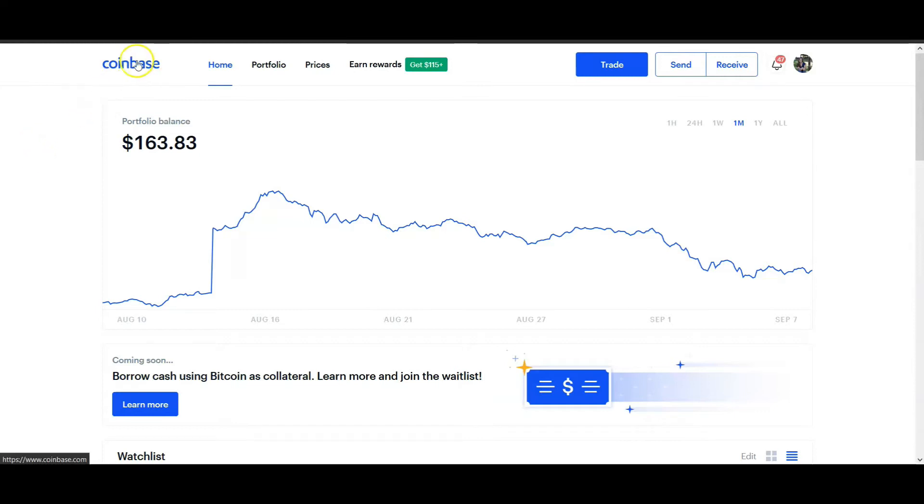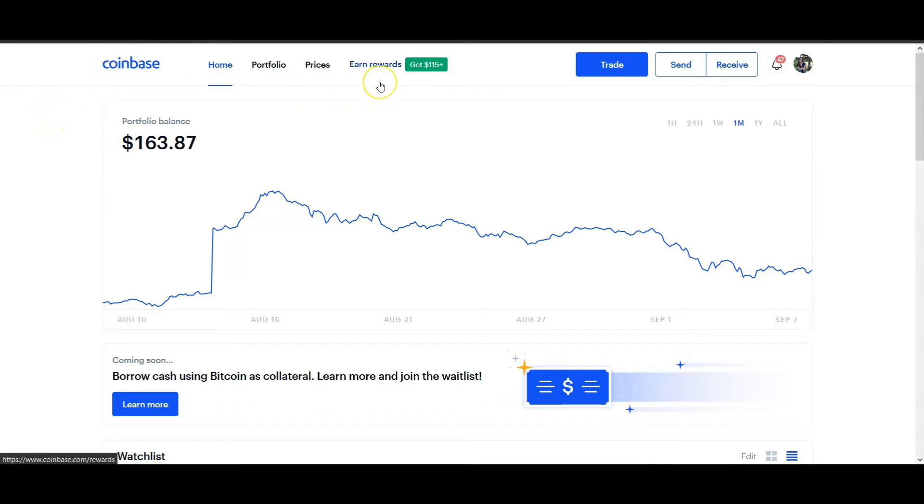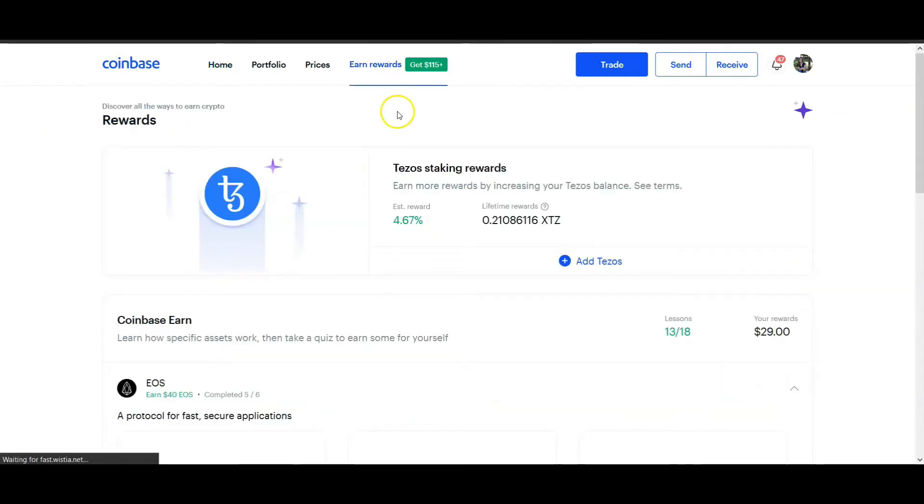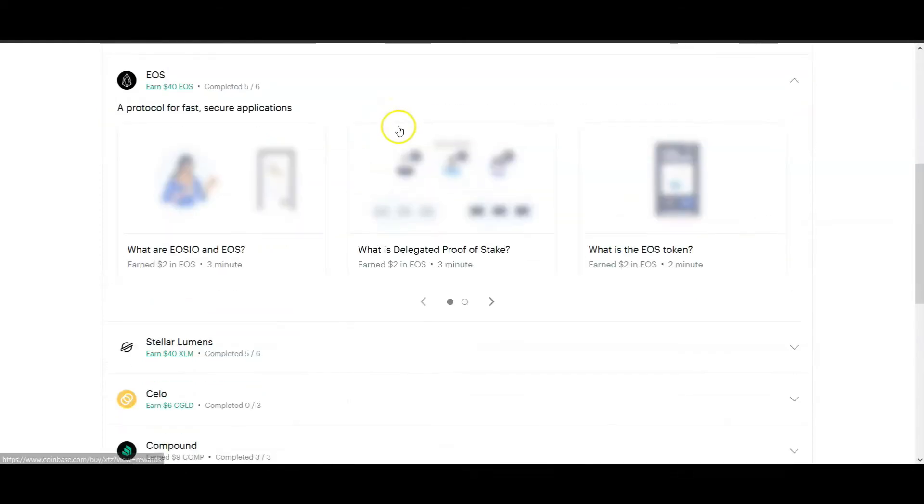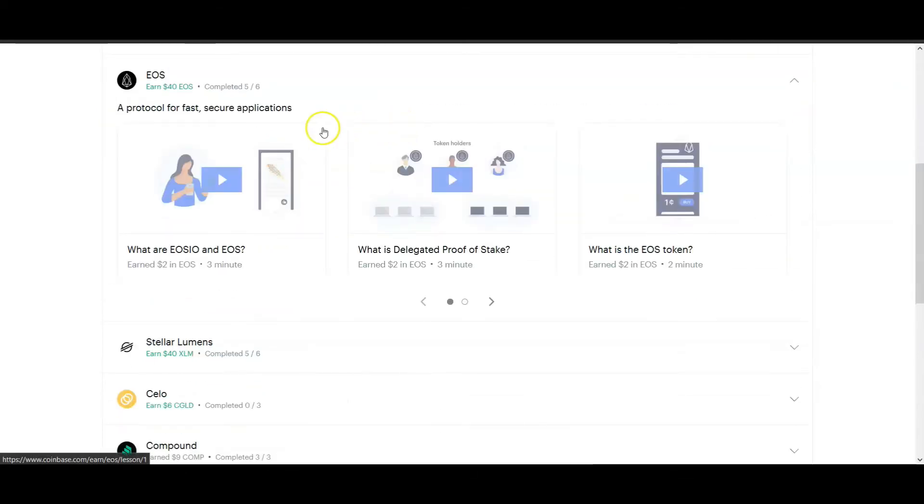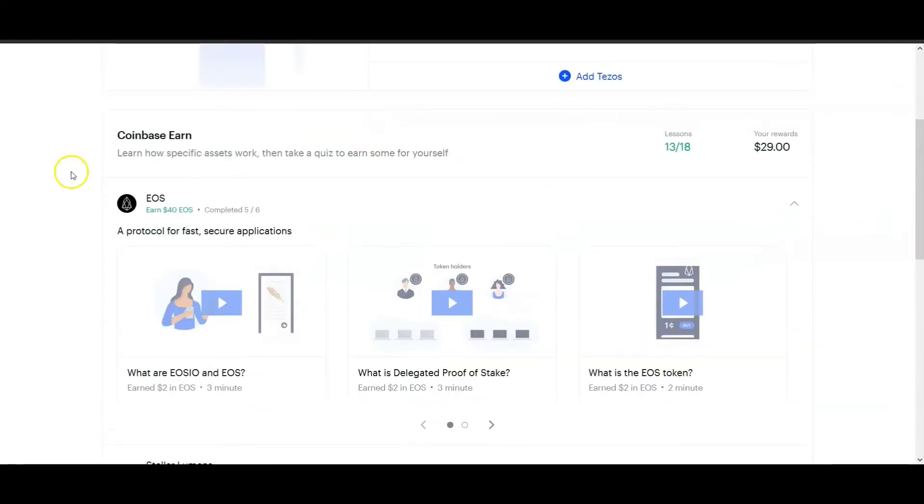It's with a program called Coinbase, so all you have to do is go to Coinbase and sign up. Once you've signed up you're gonna see this says earn rewards. I'm gonna click on that and from time to time they have different types of cryptocurrencies that you can learn about.